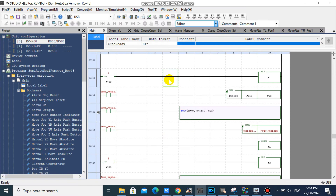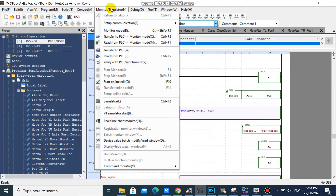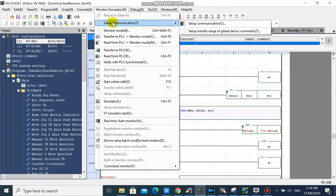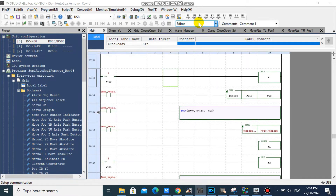In UKV Studio, click the Monitor or Simulator tab, then select Setup Communication, and click Setup Communication.